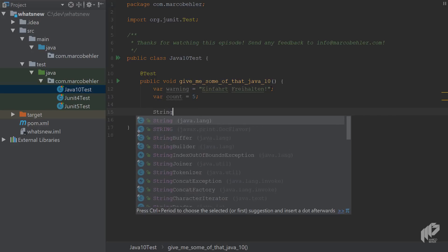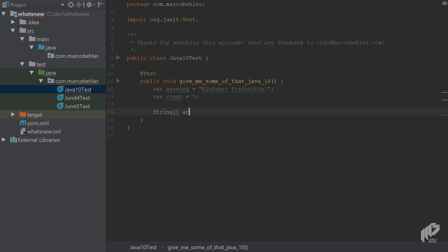Imagine you want to create a new string array, and you initialize it like so. So it's going to be one, two, three.